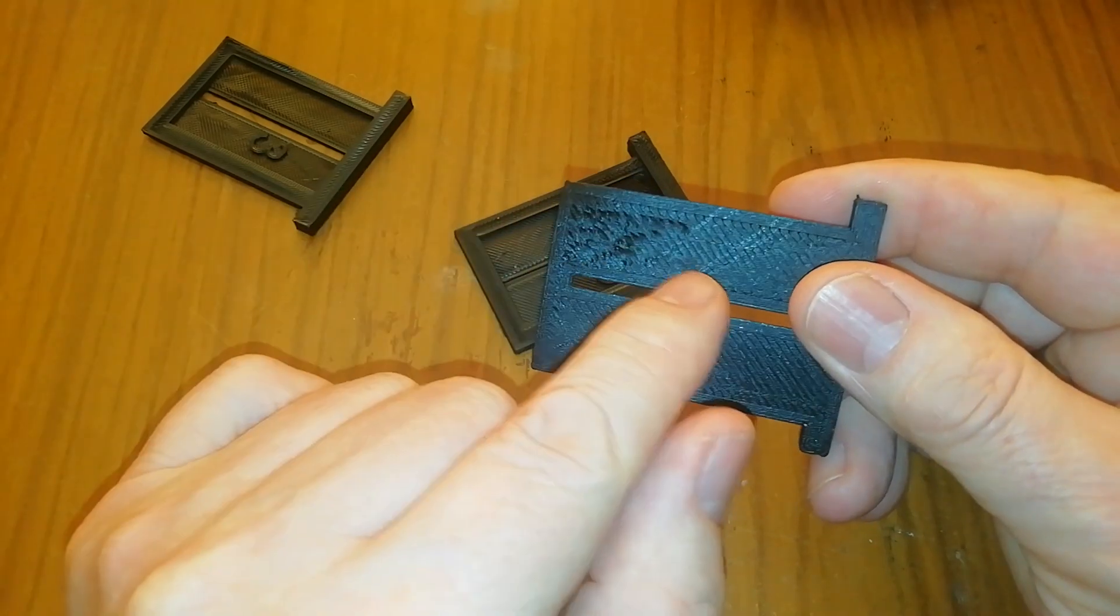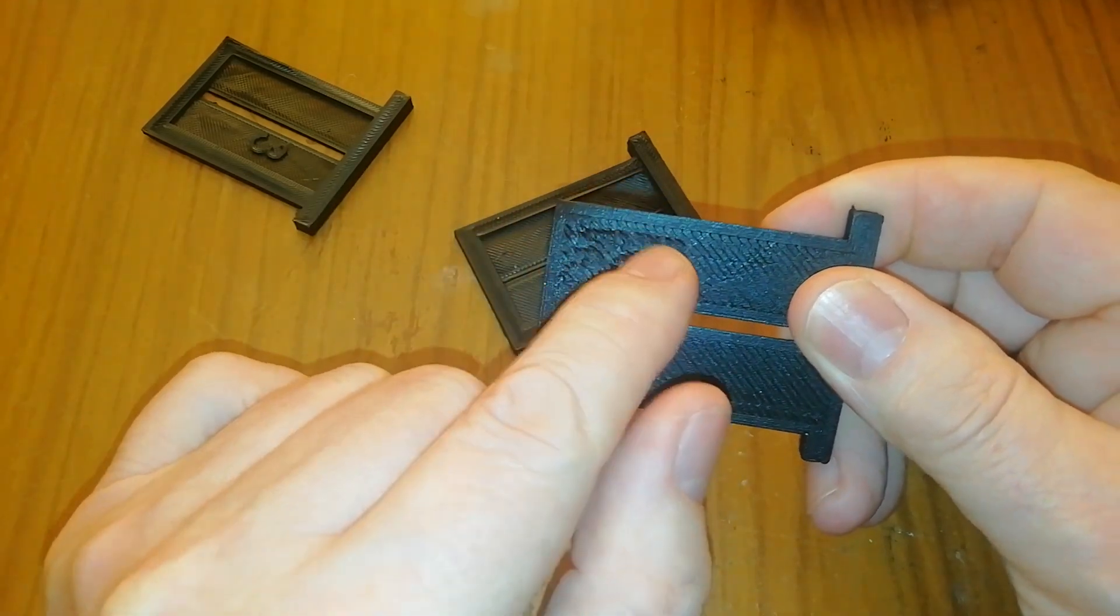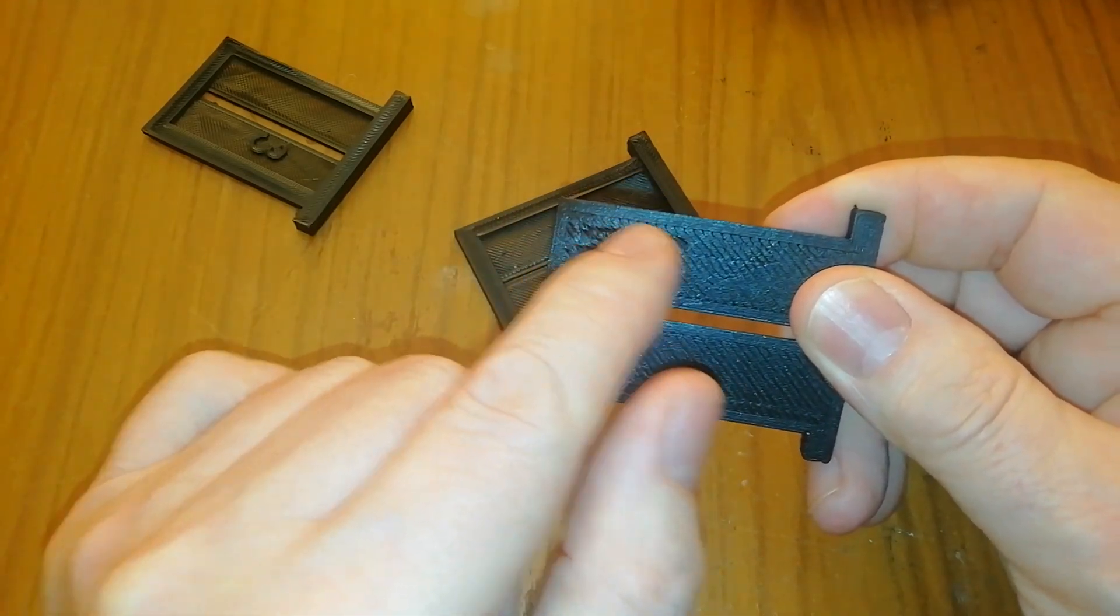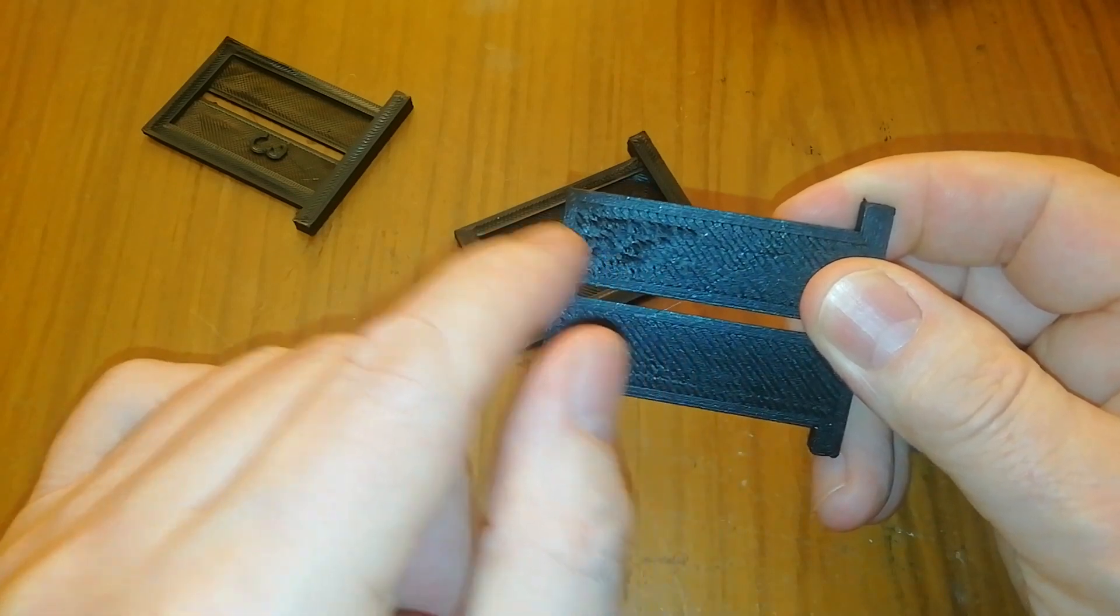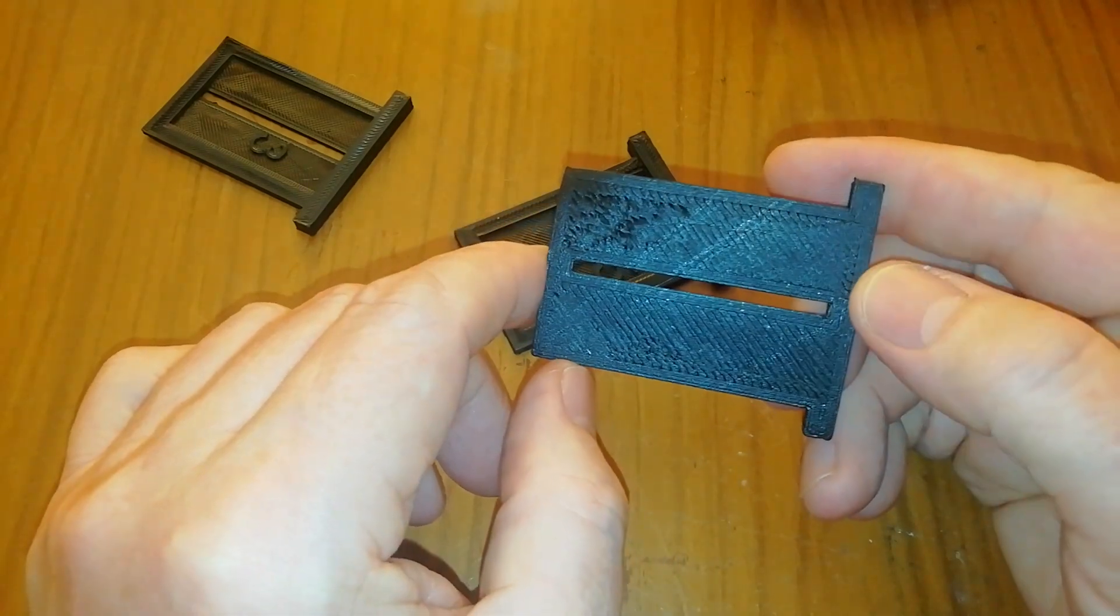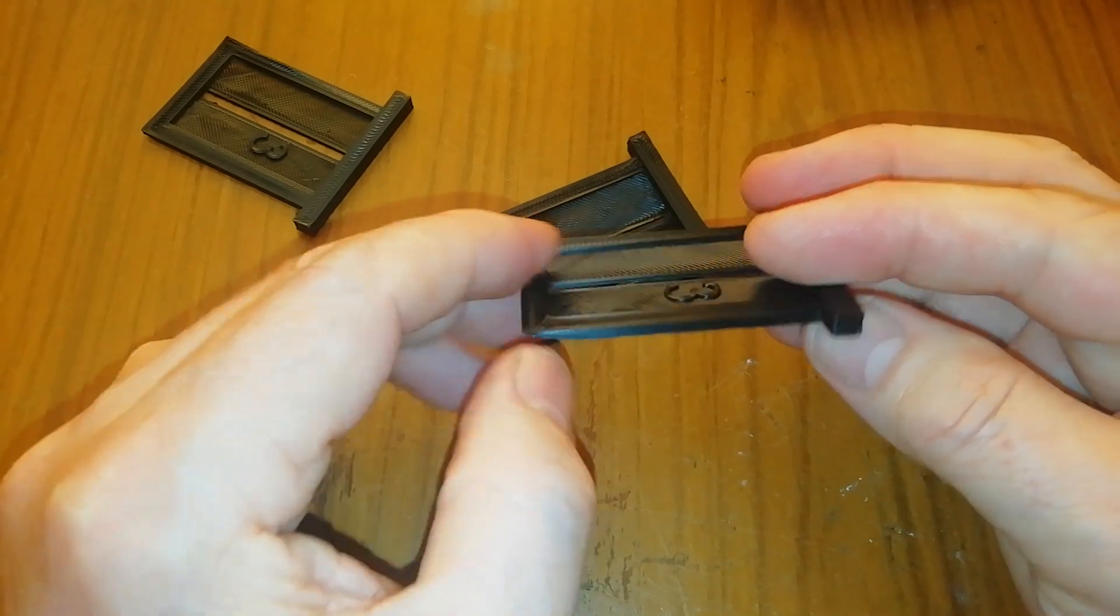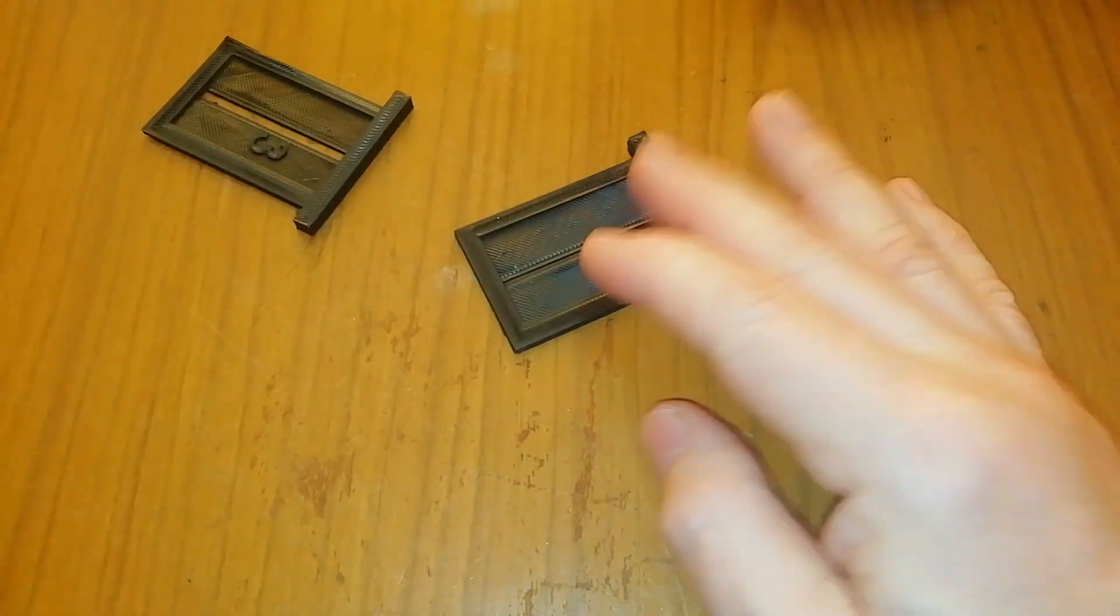And there's this puckering under here which is characteristic of the bed height being wrong. So that's a reject.